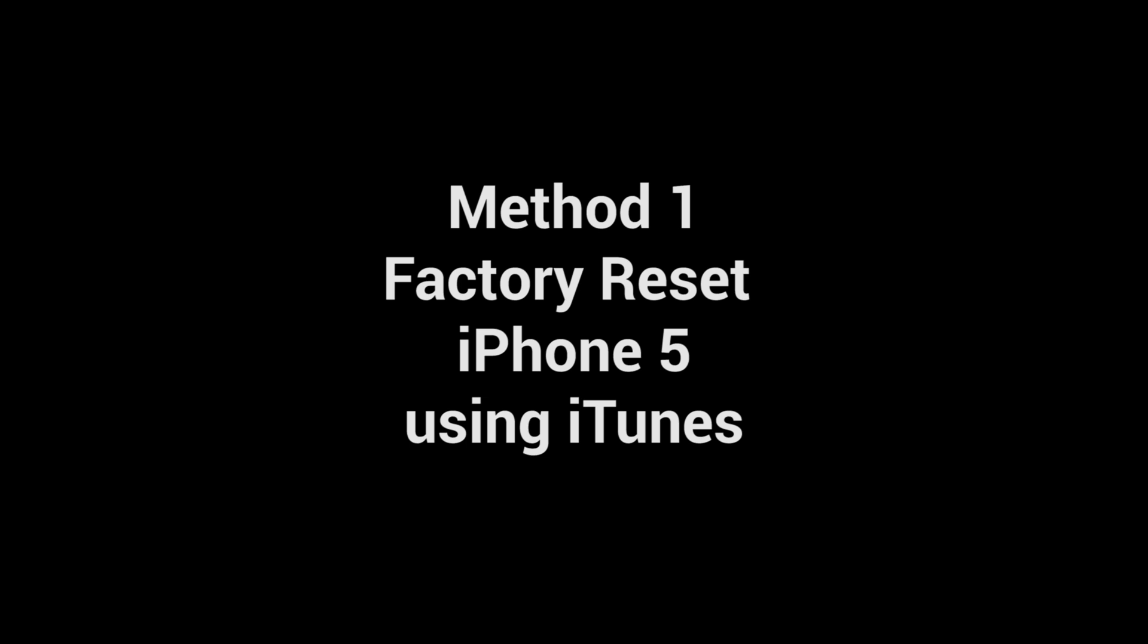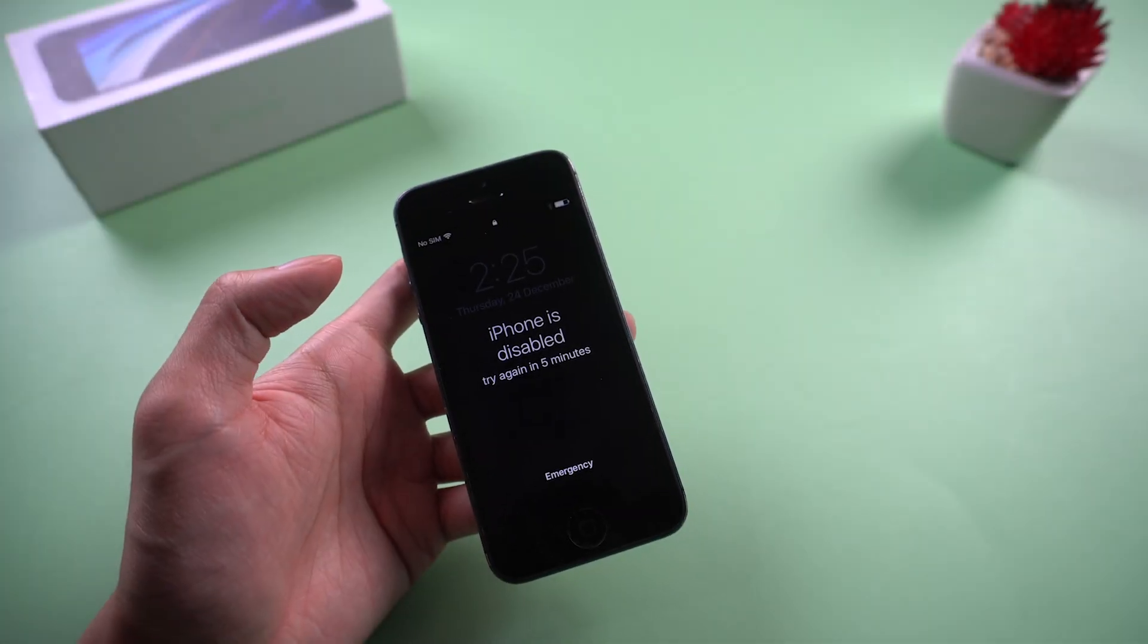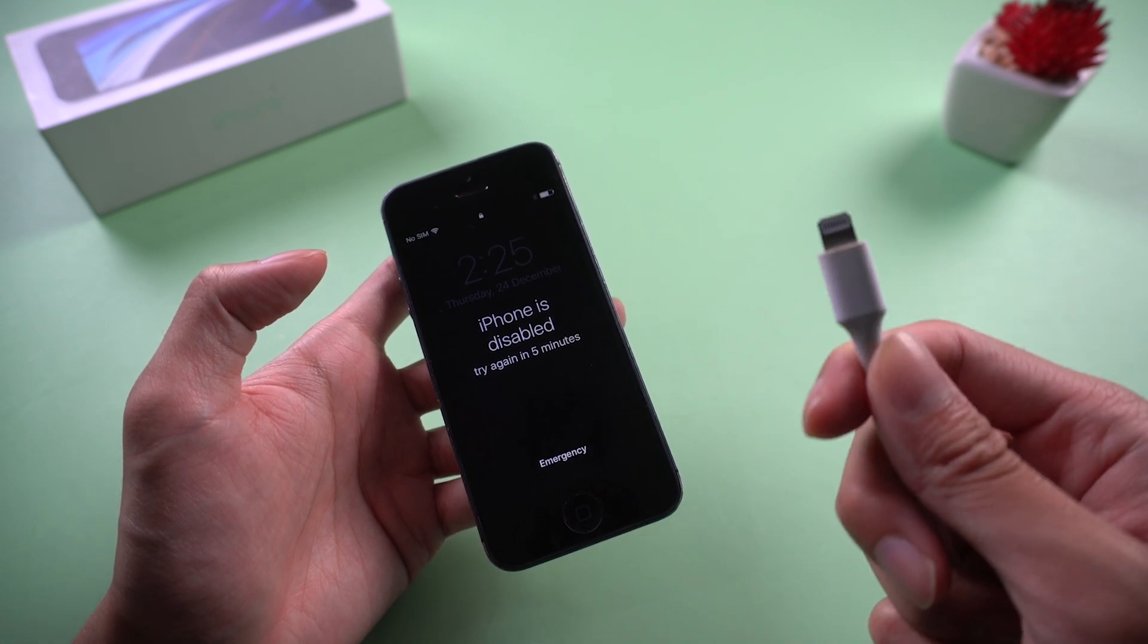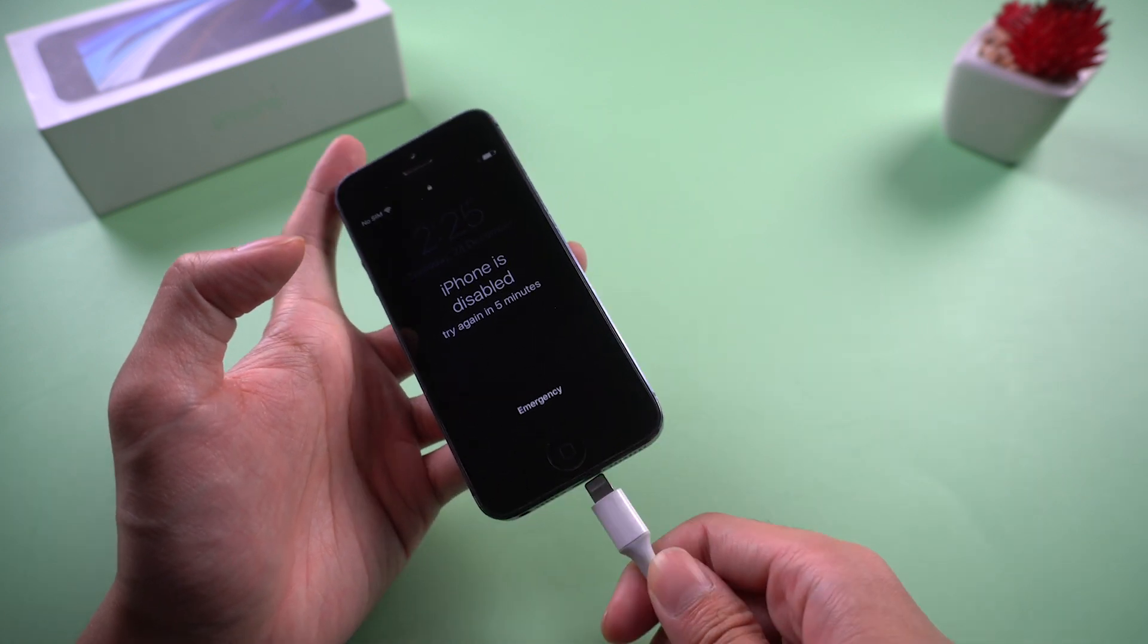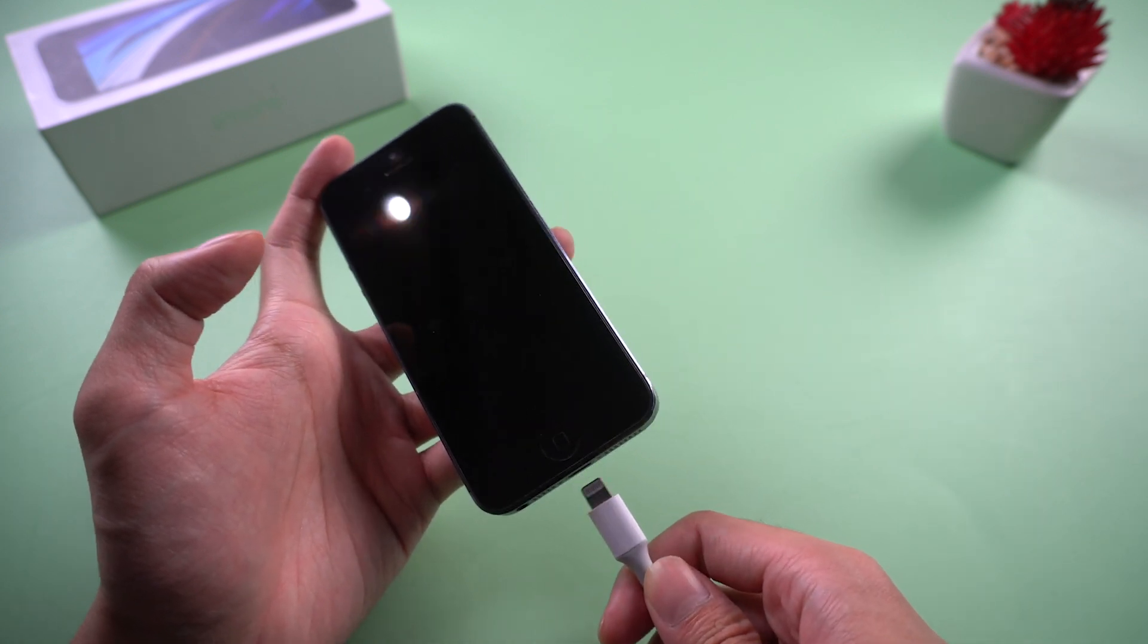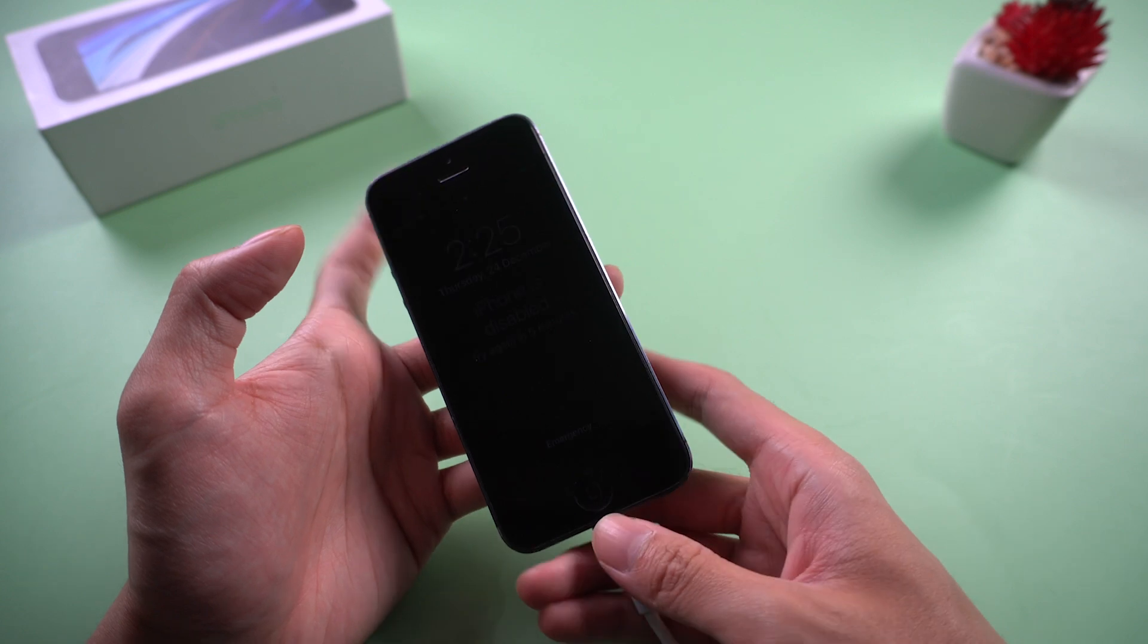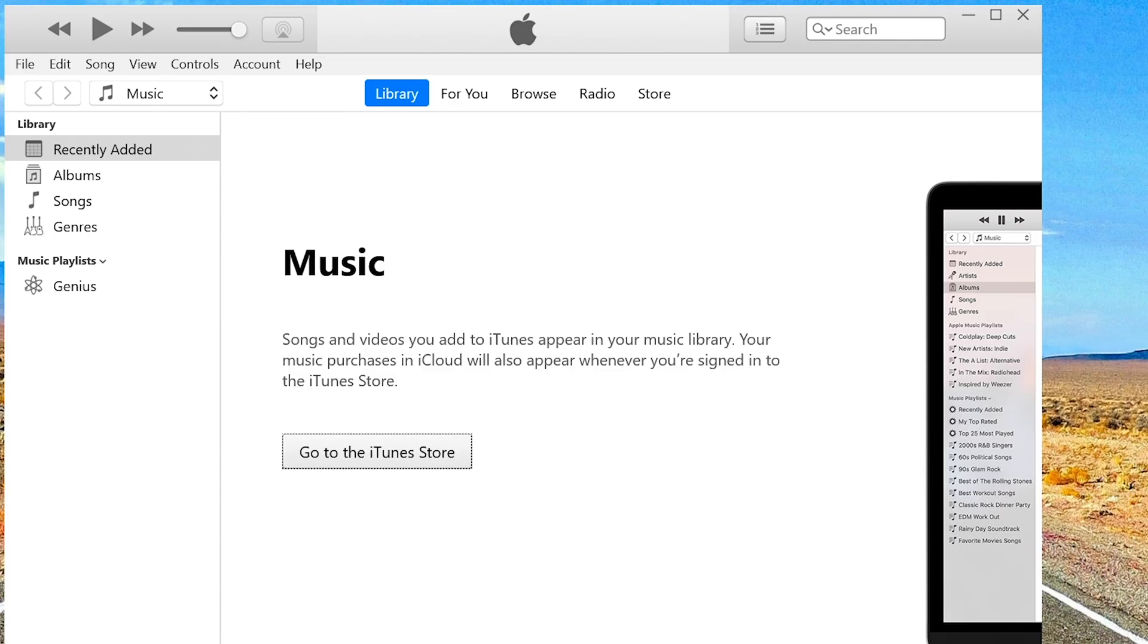Method 1: Factory reset iPhone 5 using iTunes. You need to connect your iPhone to computer by using USB cable. Then launch iTunes on your computer.